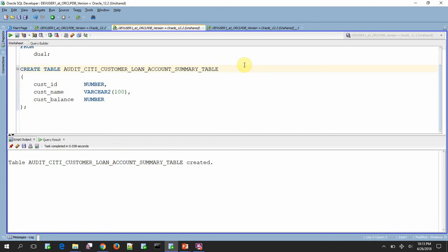That means from 12.2 onwards, Oracle allows to create object names, table names more than 30 characters.